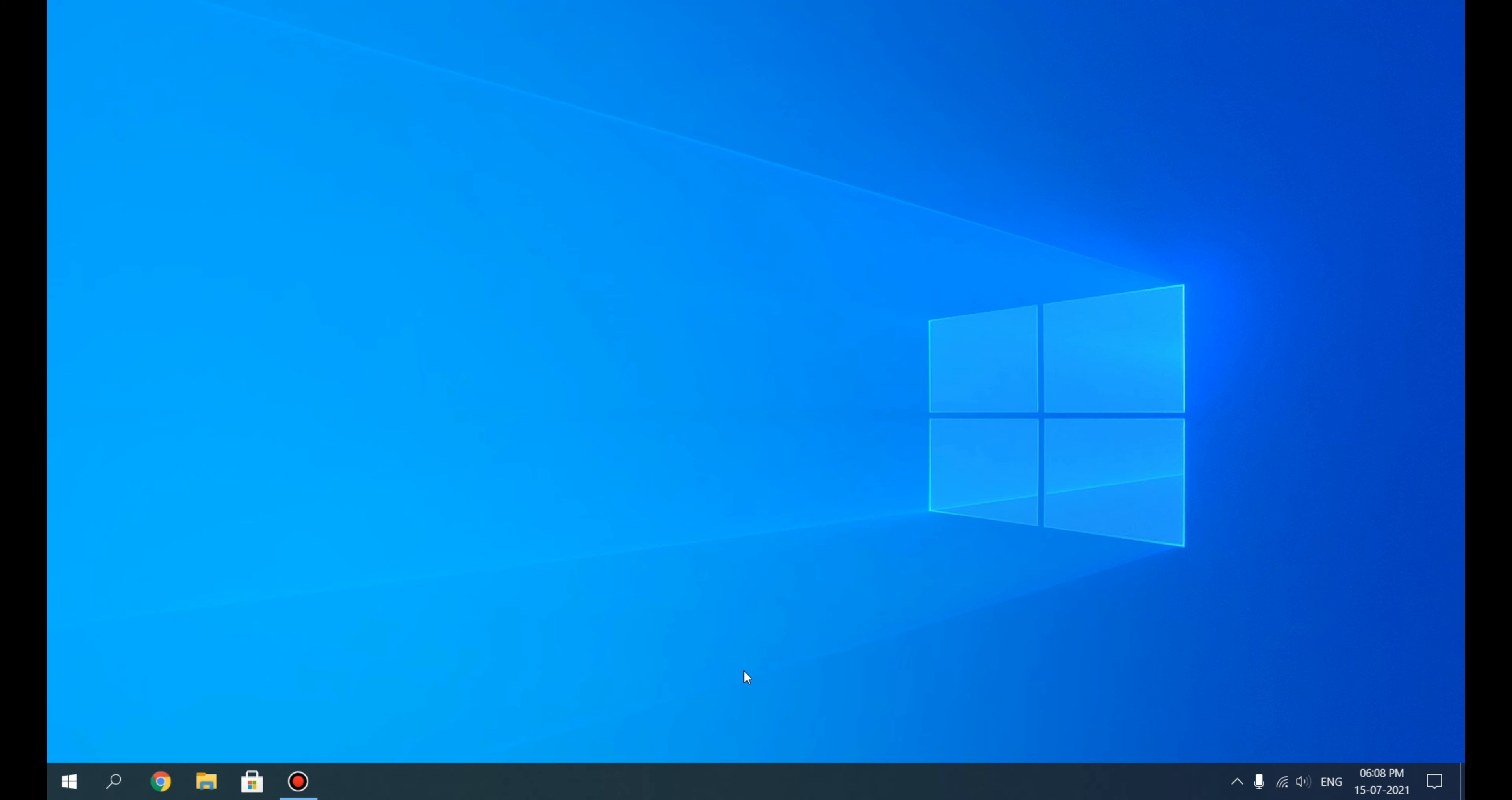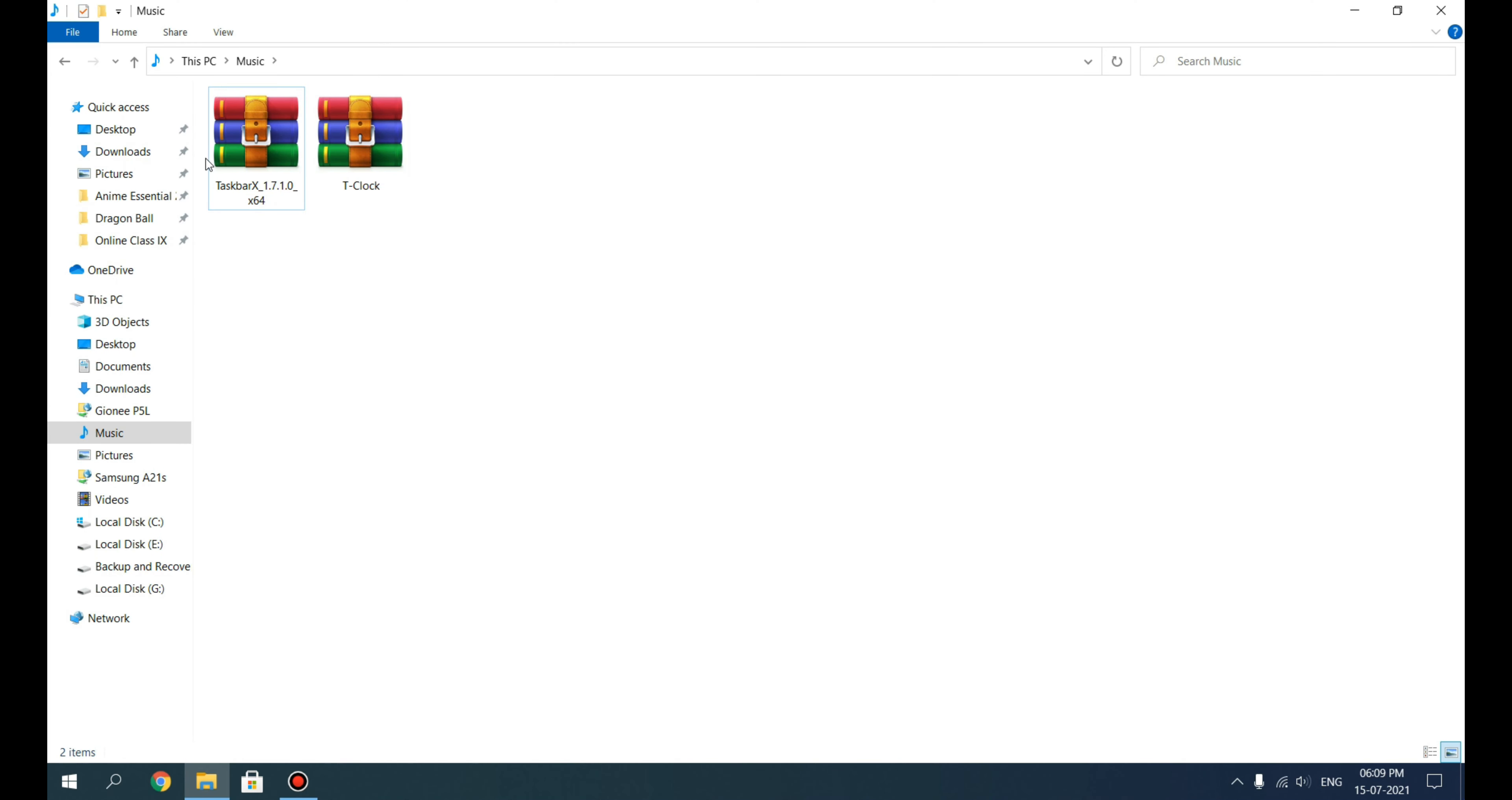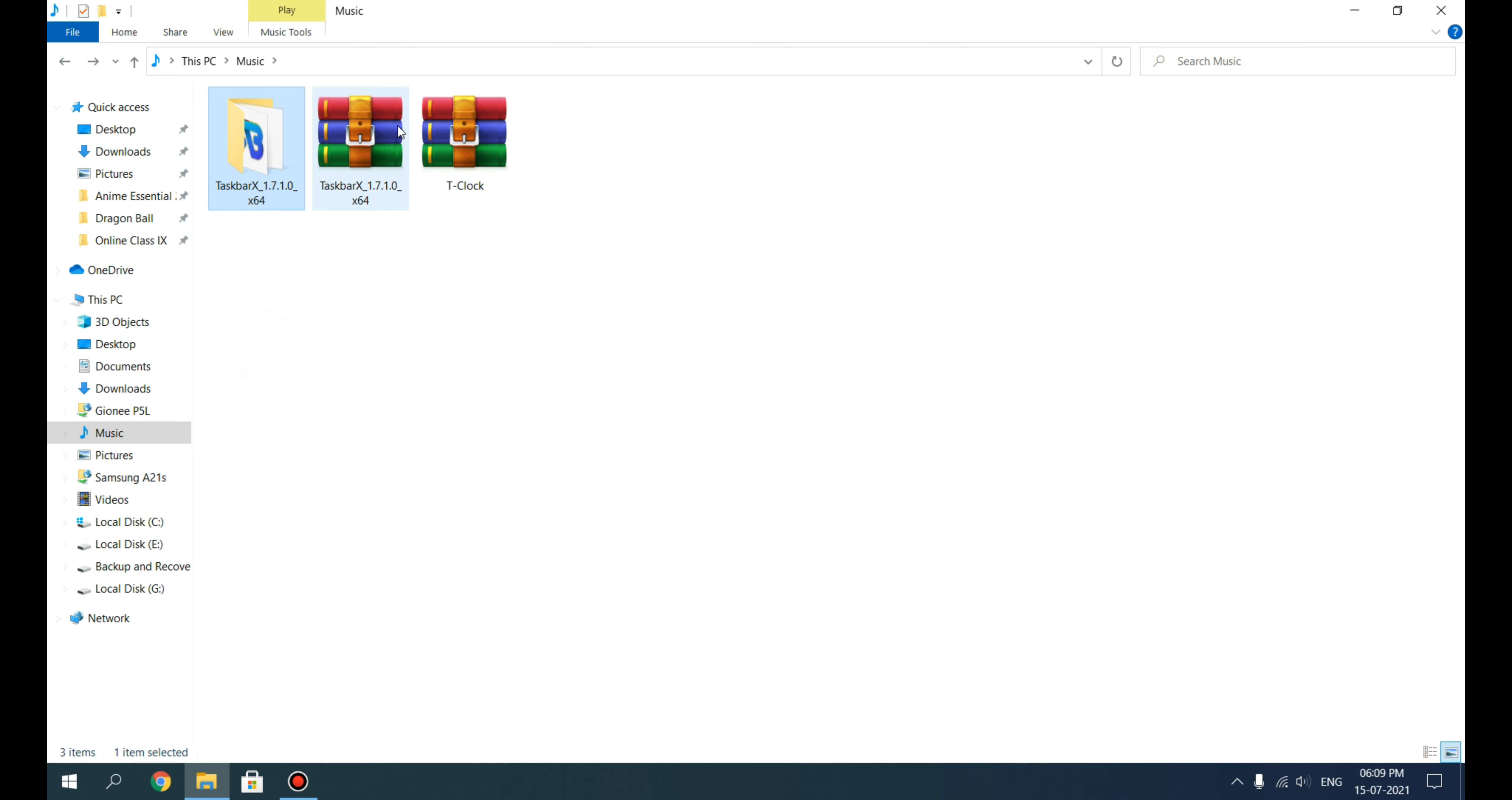Let's move on to installing those softwares and make it more cool. First of all, we'll install the TaskbarX software. To install this, just right-click on it and extract it. What I recommend you to do is—I will show you how to customize it—but first I recommend you to extract both these files.